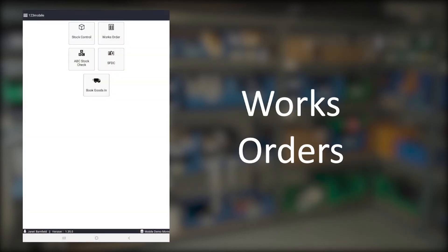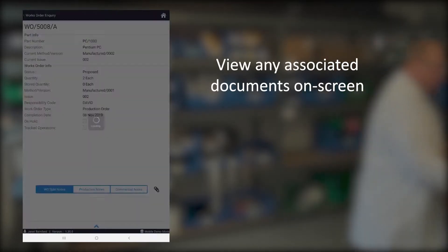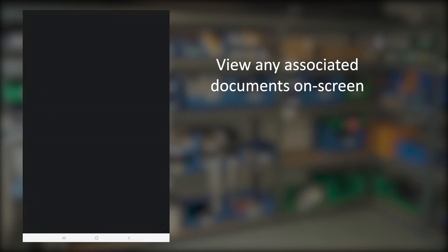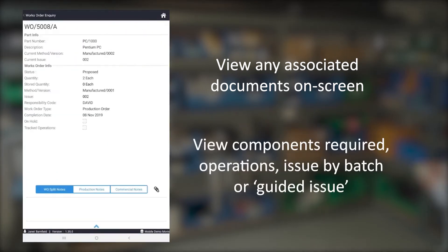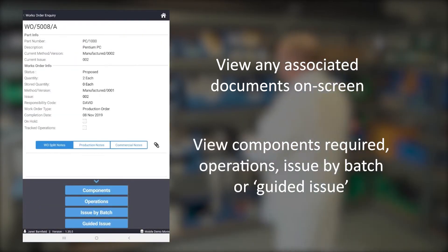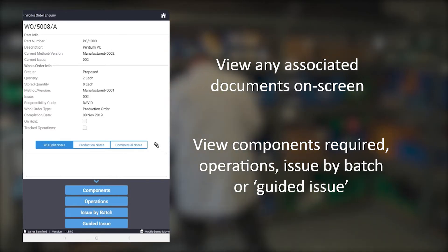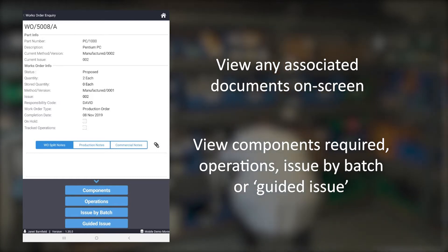The Works Order screen allows you to quickly kit an order. Any attached documents such as product brochures or manufacturing instructions are available as highlighted by the paperclip. Sliding up the bottom menu allows us to see components required with various ways to kit an order, including Guided Issue, which takes you the quickest route around your warehouse based on bin numbers to perform kitting much quicker.